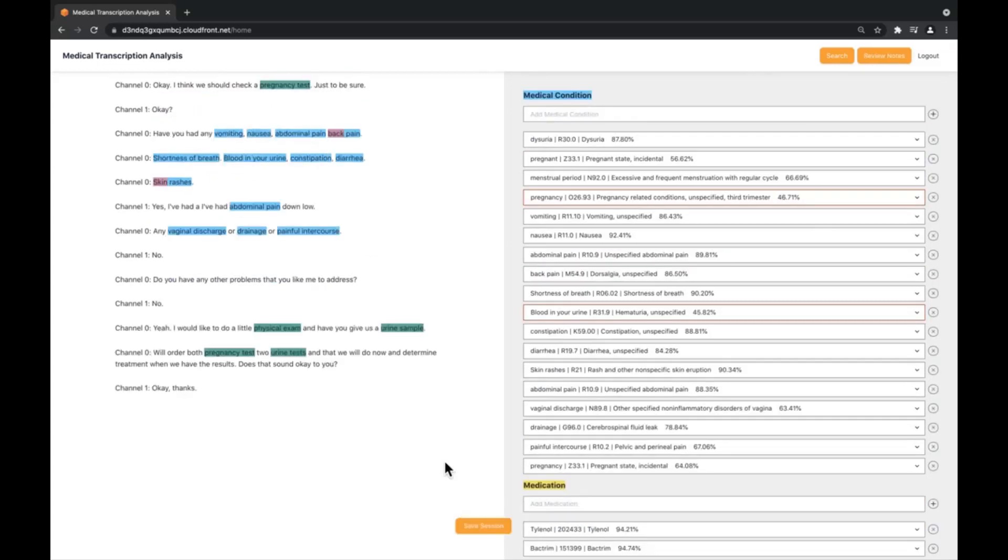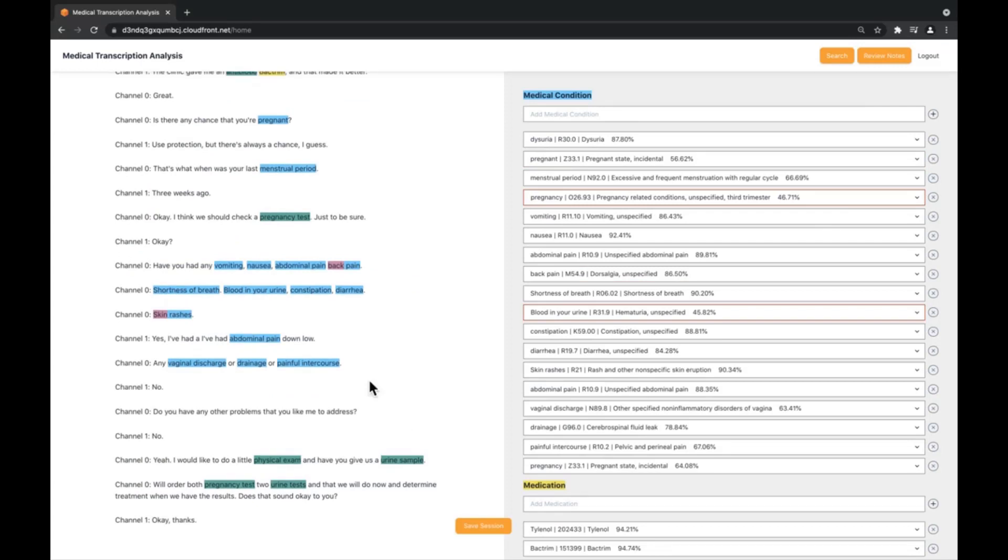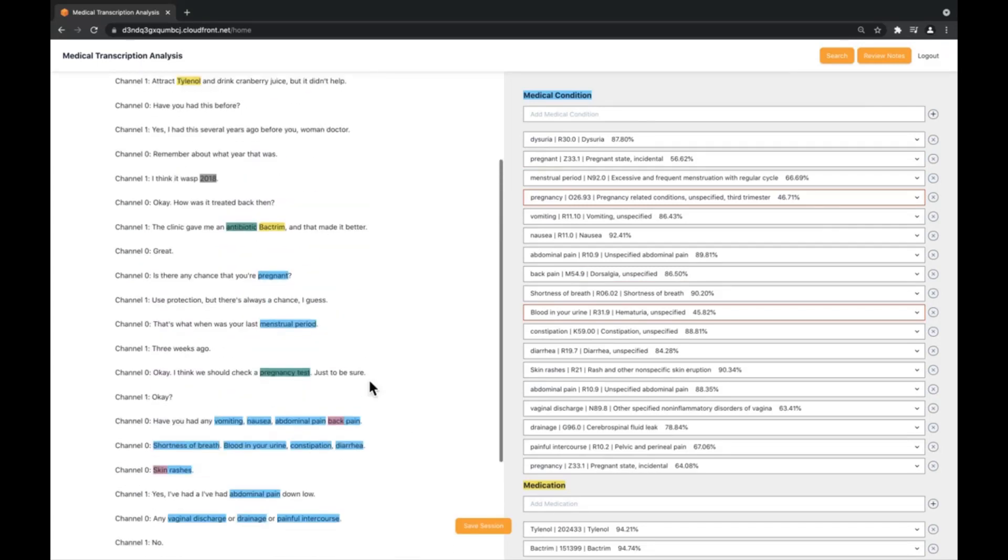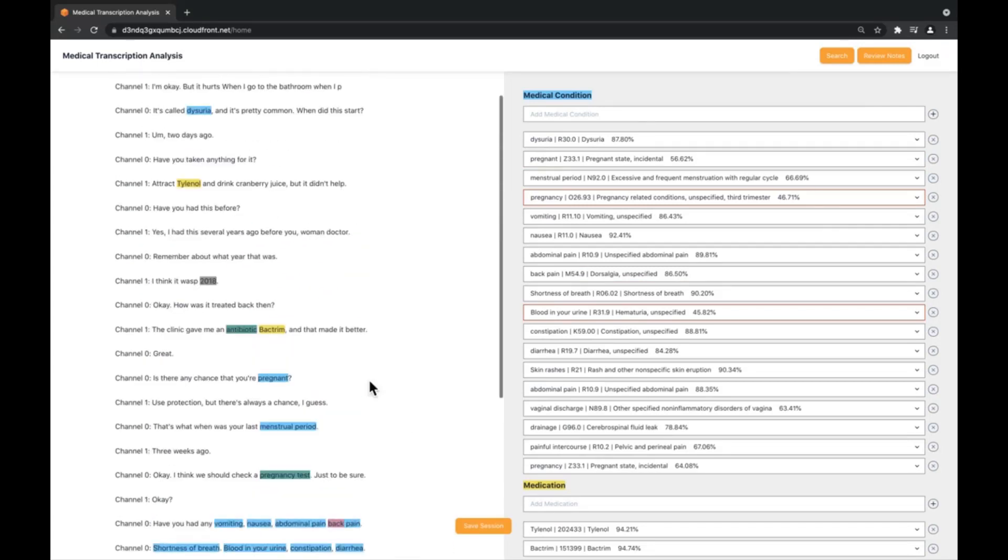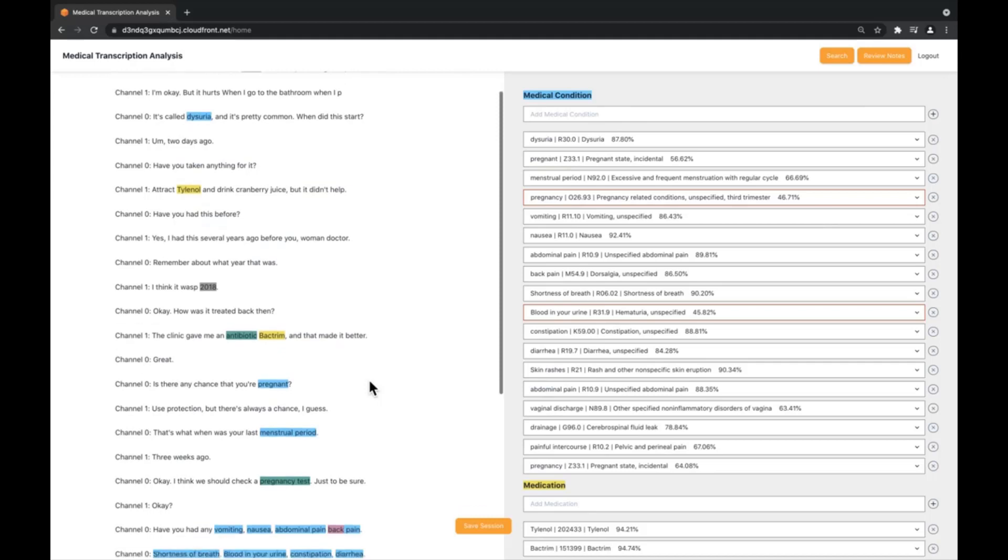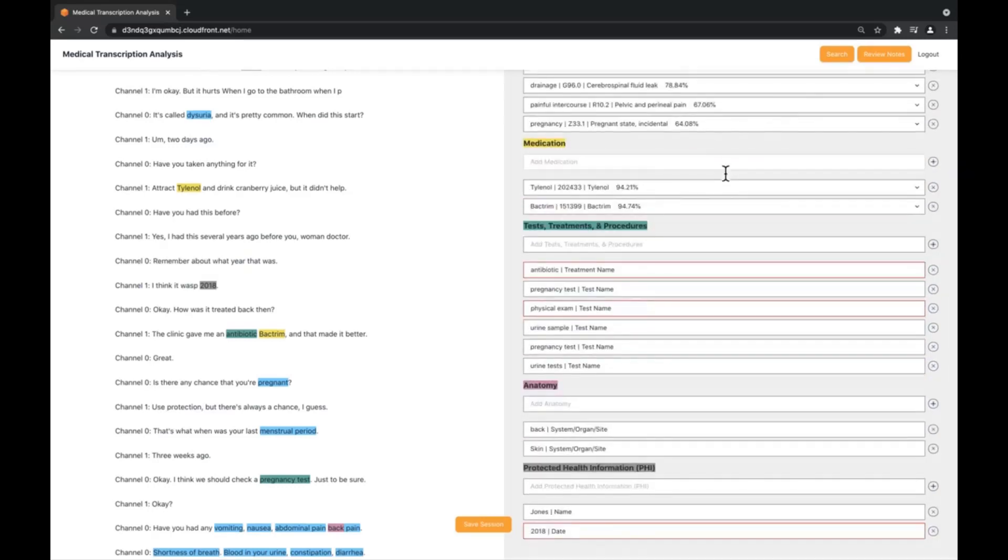As we could see during the demo, the audio was being recorded and transcribed in real time on the left side with Amazon Transcribe Medical and the corresponding medical entities were also being identified in real time on the right panel via Amazon Comprehend Medical.